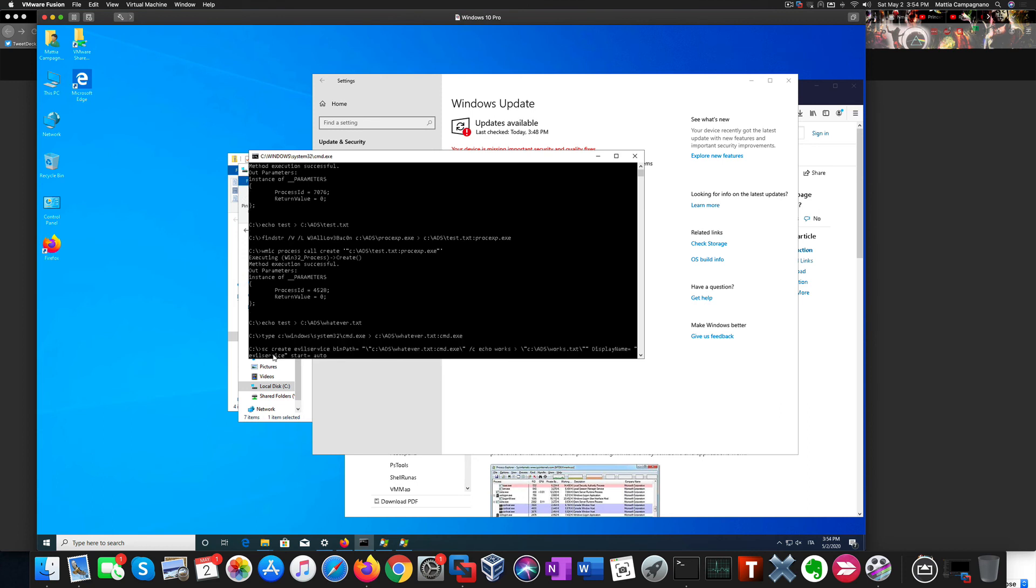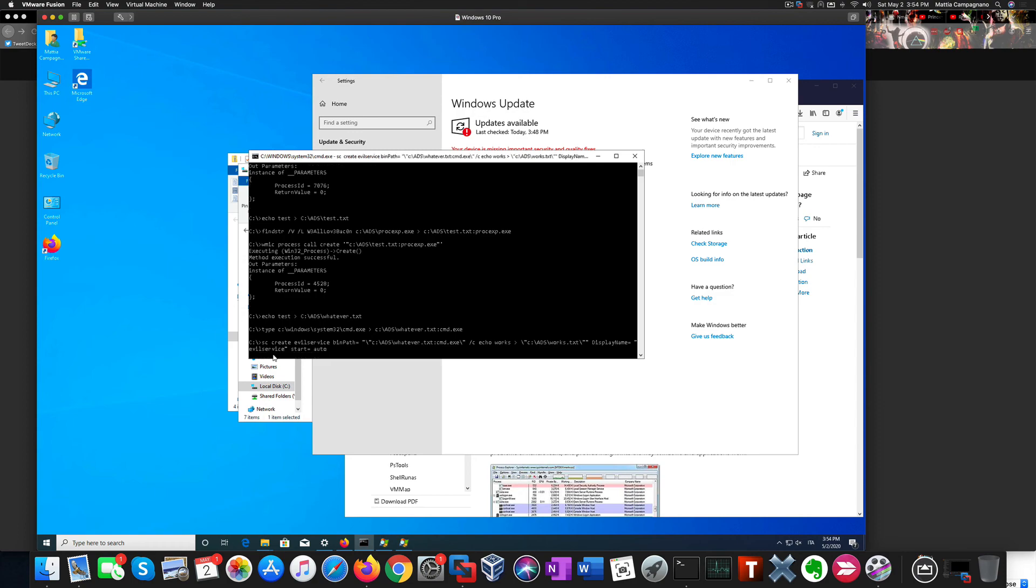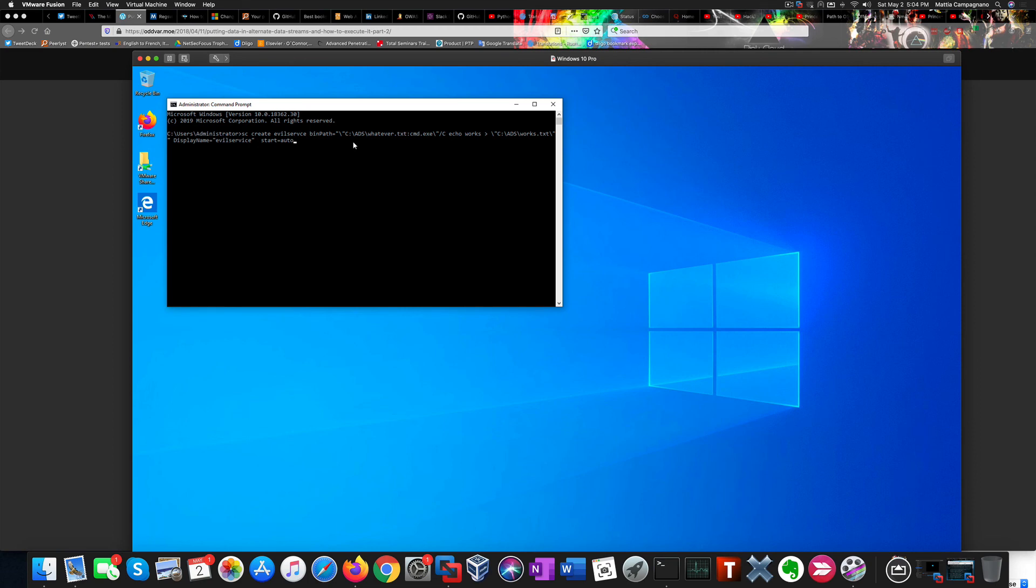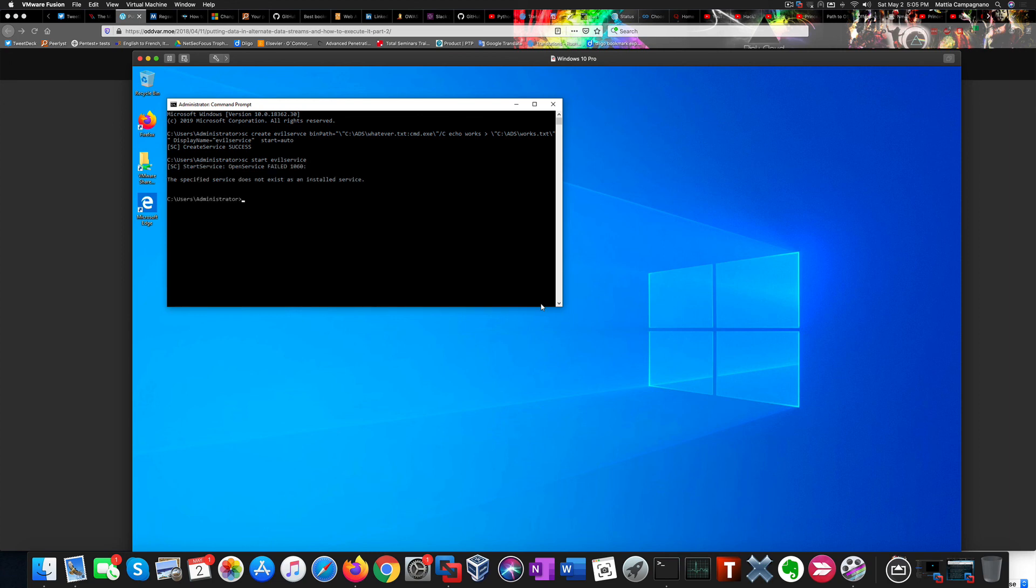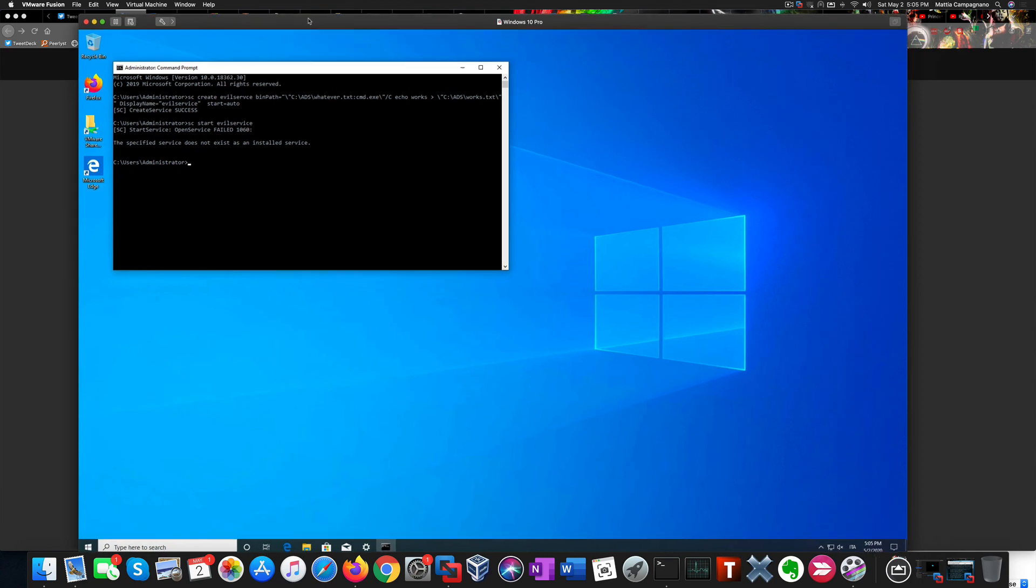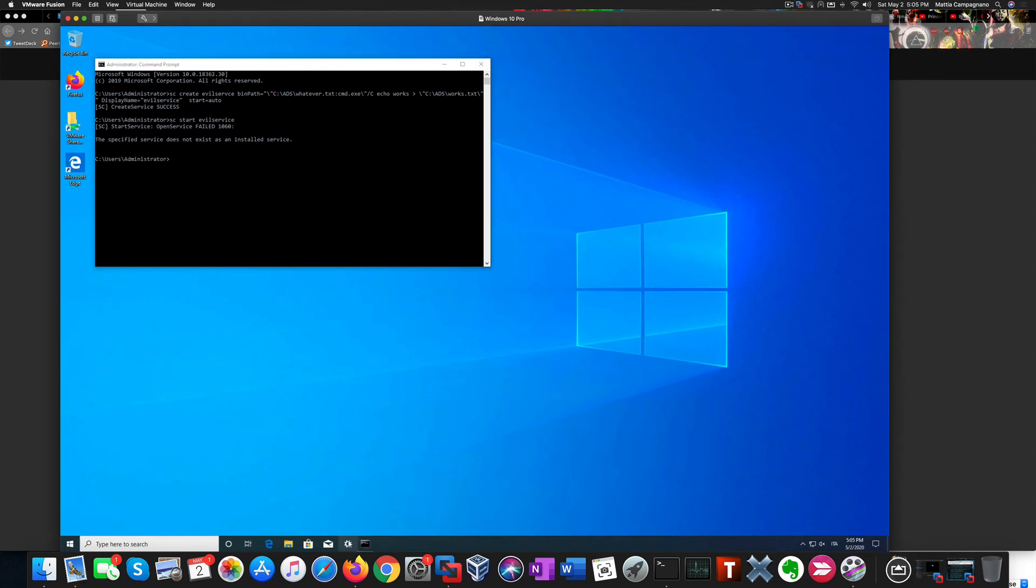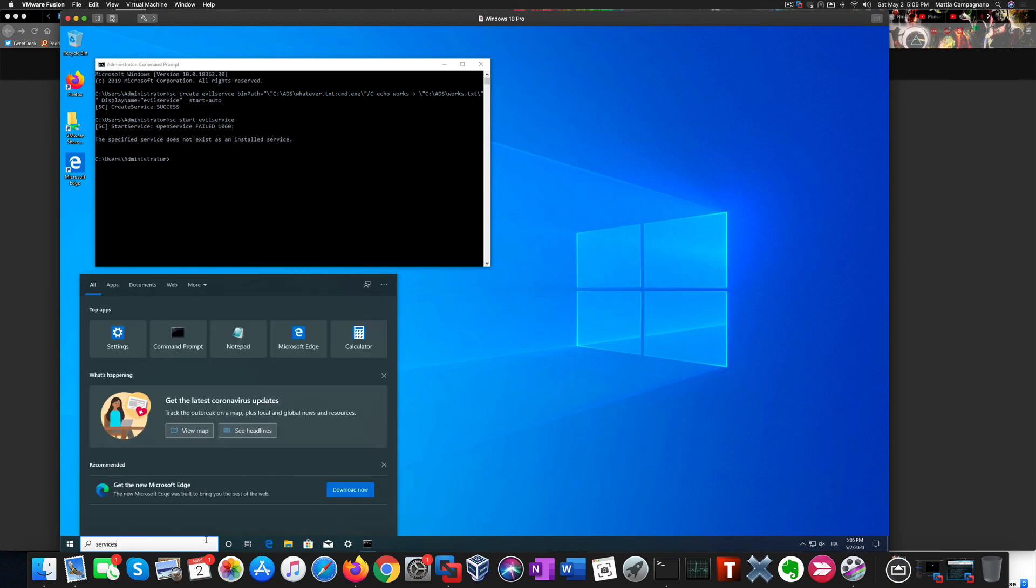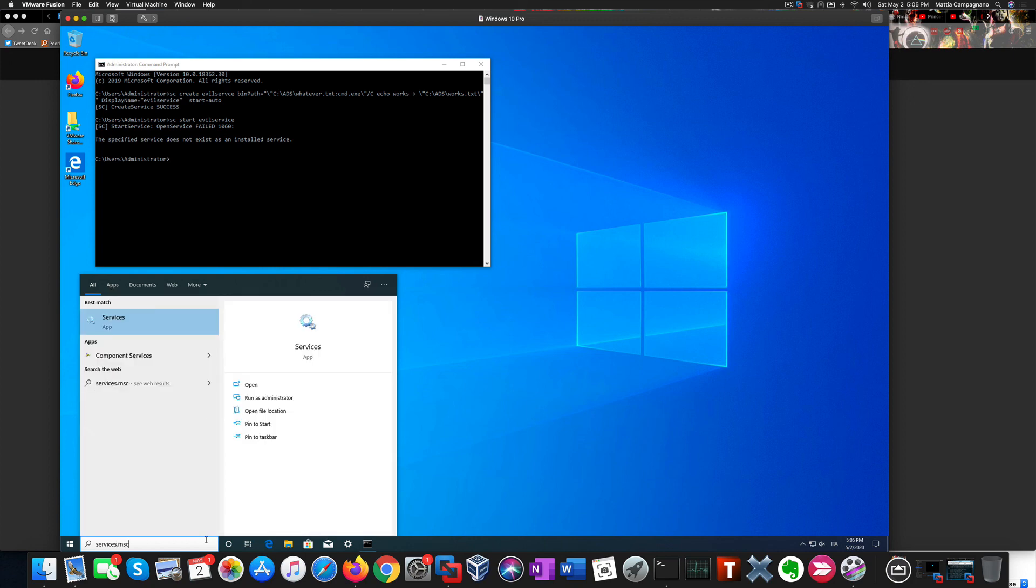We can also create a service that spawns a command prompt. We were successful in creating a new service. Now the error message says that the service isn't installed, but if we check services.msc we will find it. No detection whatsoever in this case as well.